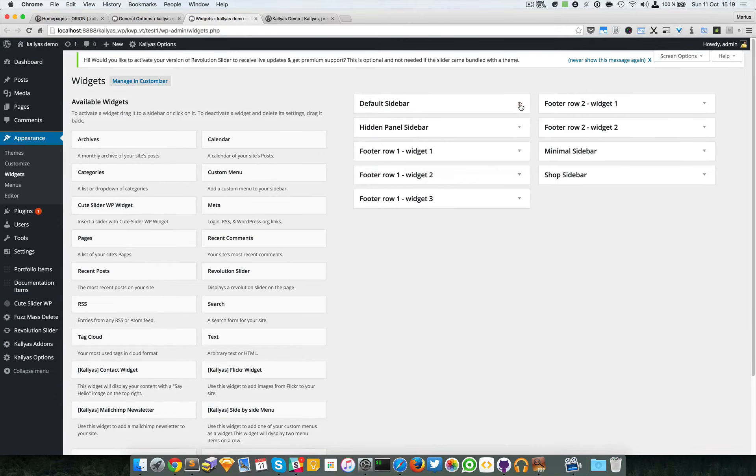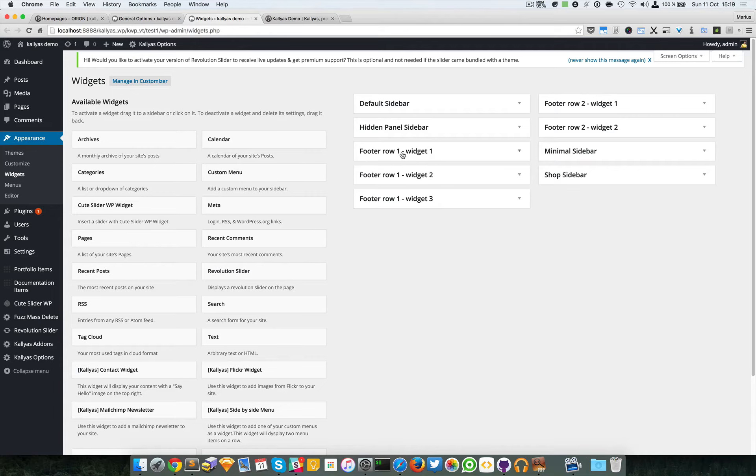To actually change the contents of the widgets, you have to go to Appearance and Widgets. Here you can see the widget positions, the sidebars and the footer. For example, footer row one widget one, two, three, or footer row two widget one.